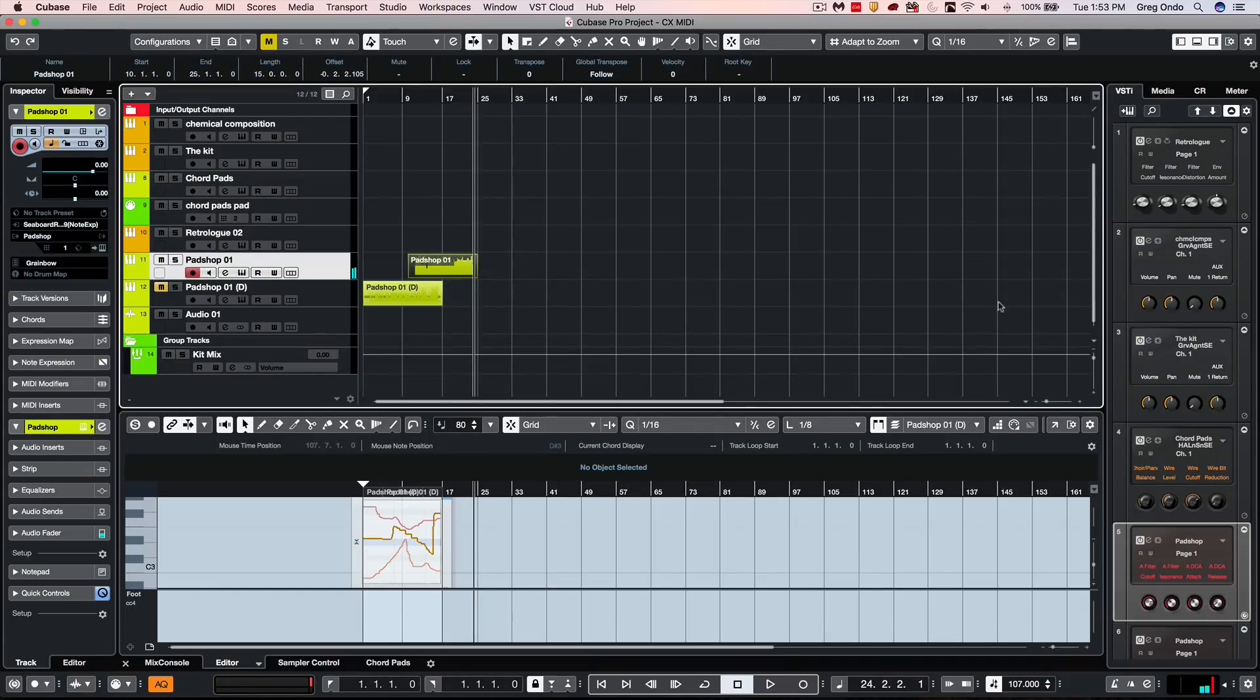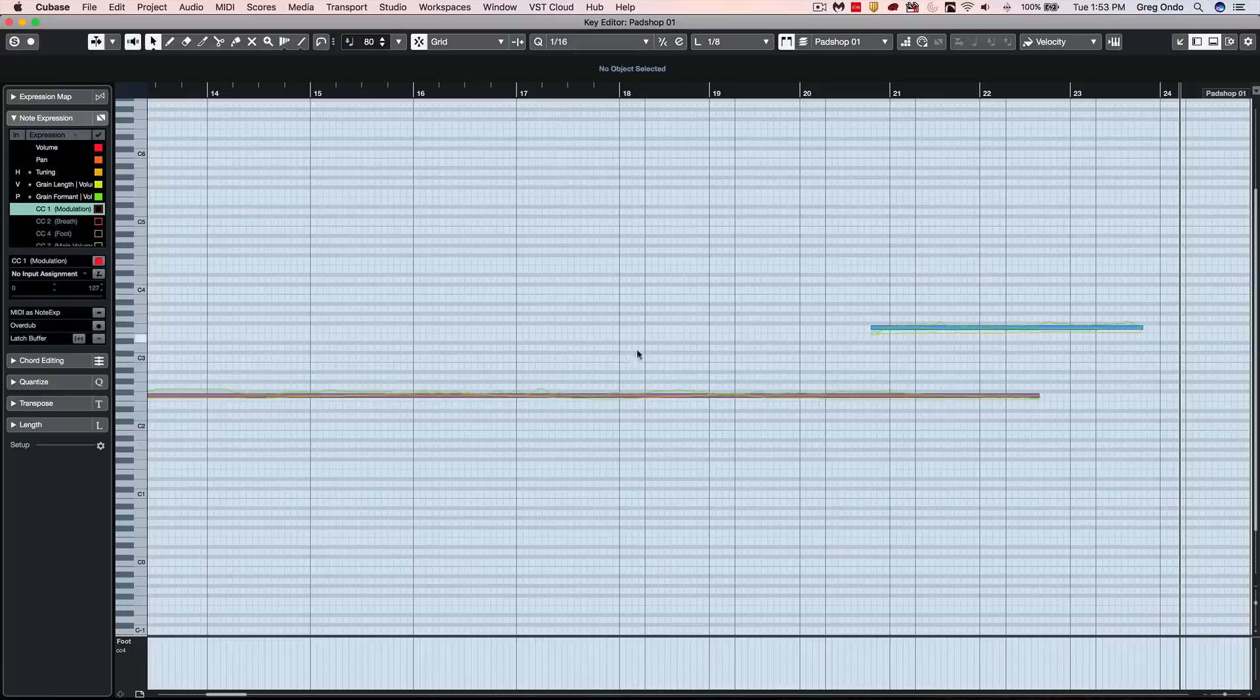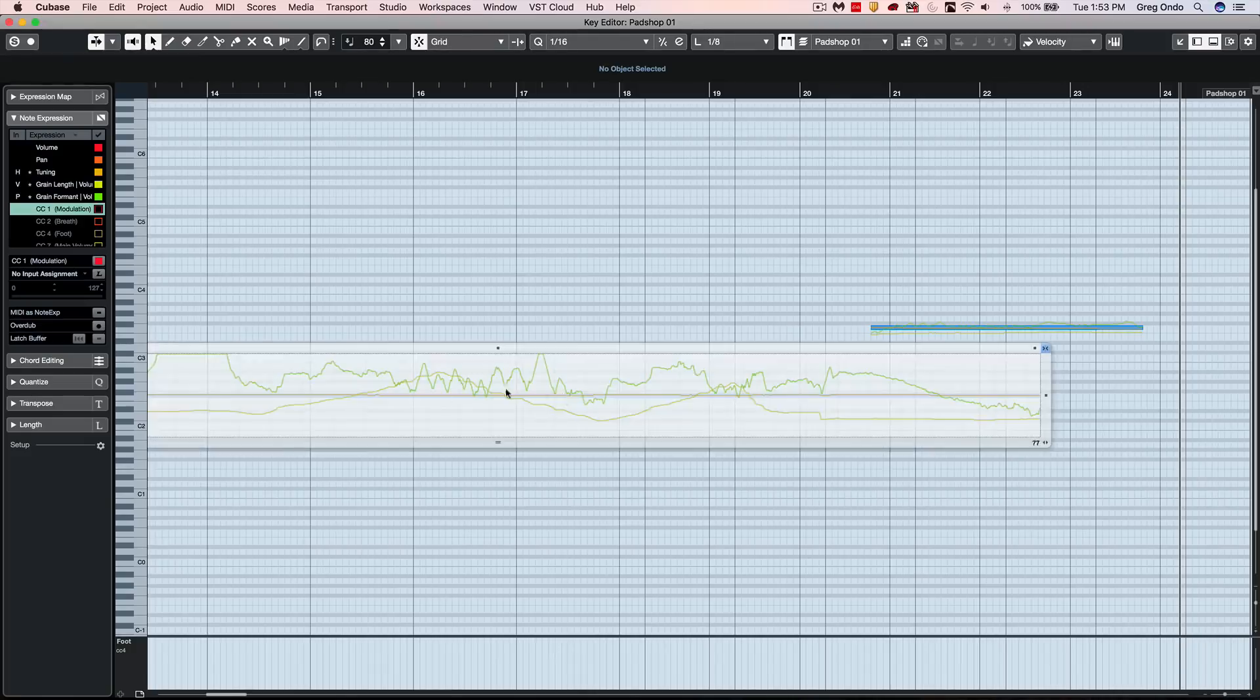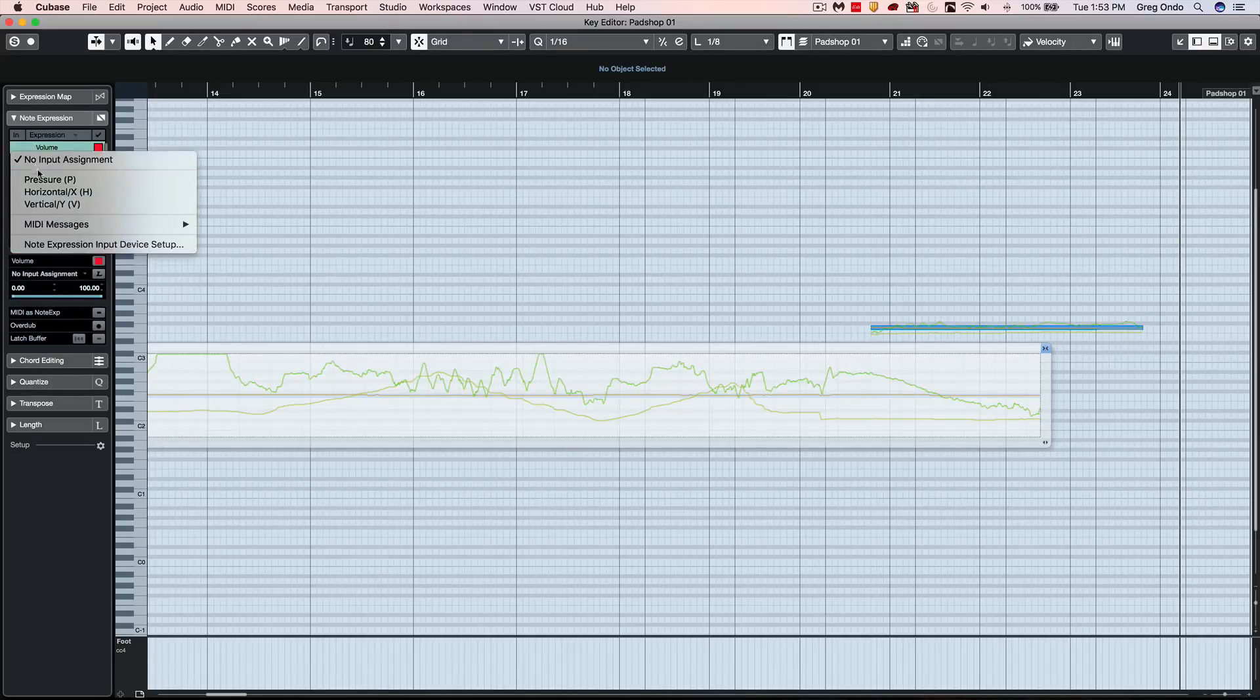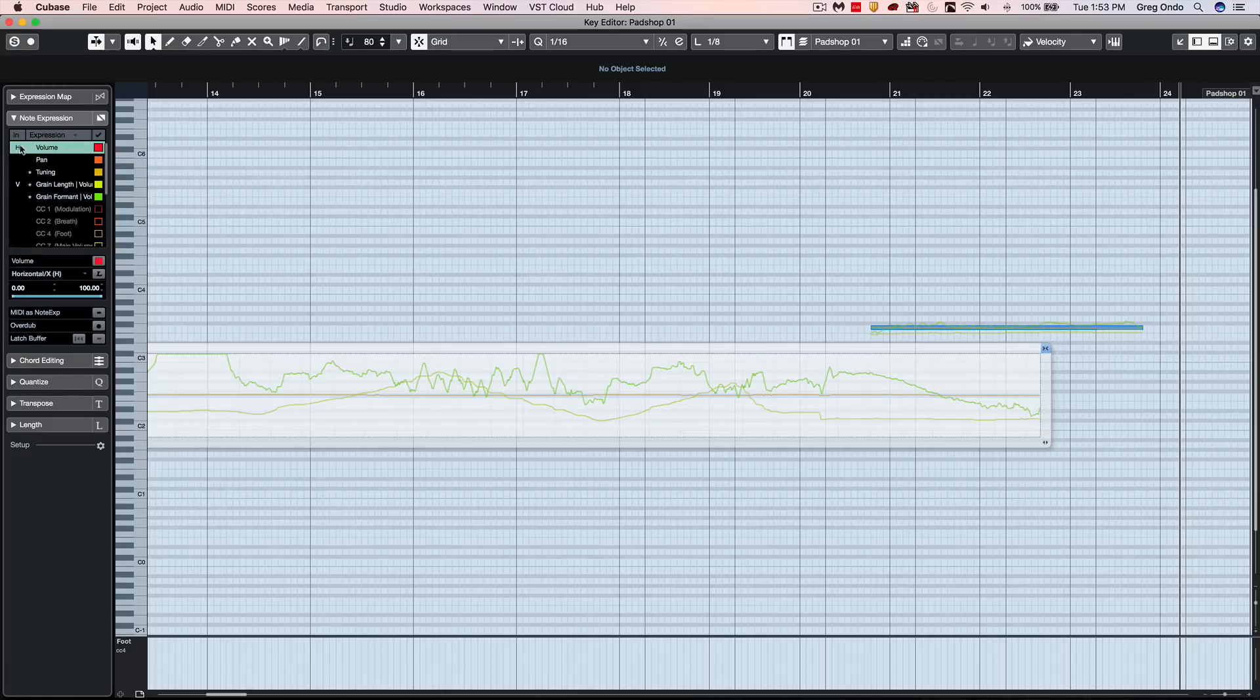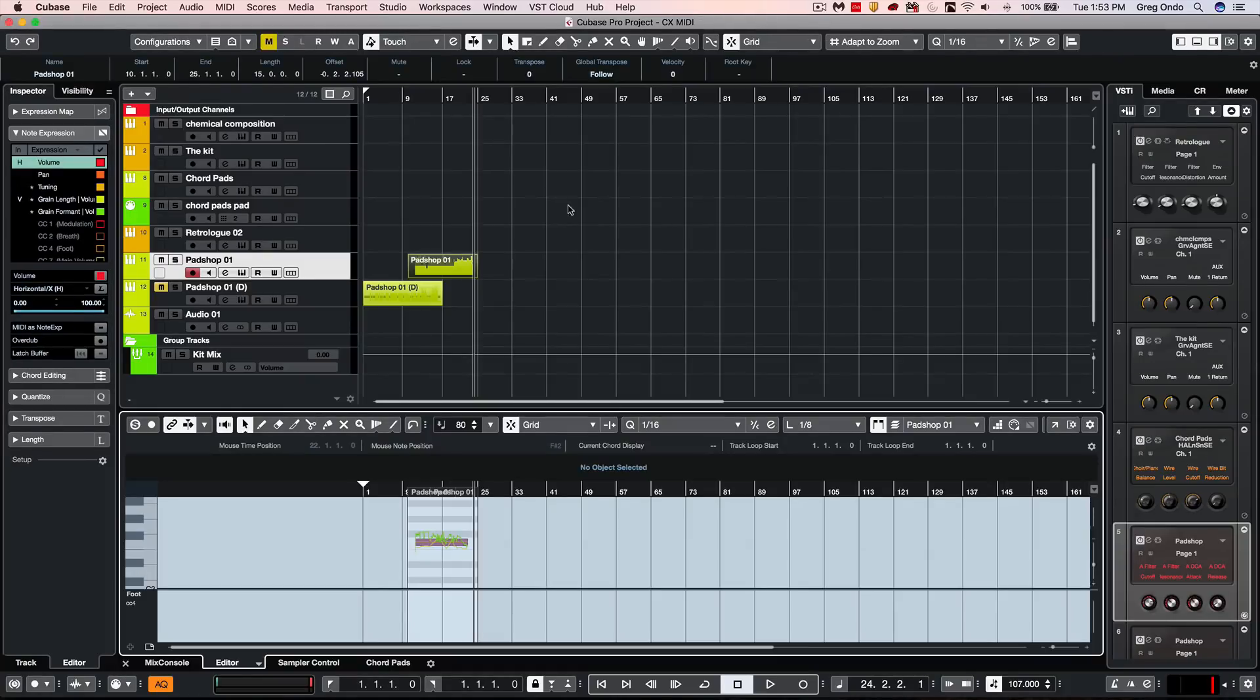Now when we go to edit this one particular note, all that MIDI information has now been applied directly into our MIDI part here. We could see where the horizontal is tuning, the vertical is our grain length, and the pressure is the grain formant. If I wanted to change these, I could click here, say no input assignment, and say I want the horizontal to control volume. This way we could have more expressive MIDI so that you could emulate instruments or come up with fresh and new exciting approaches in a MIDI domain.